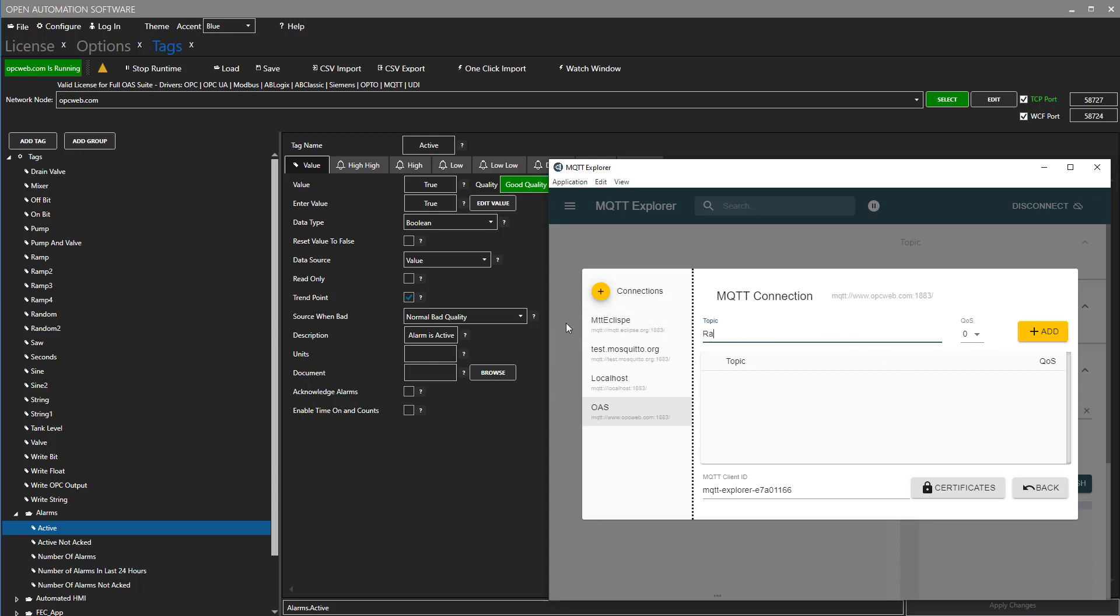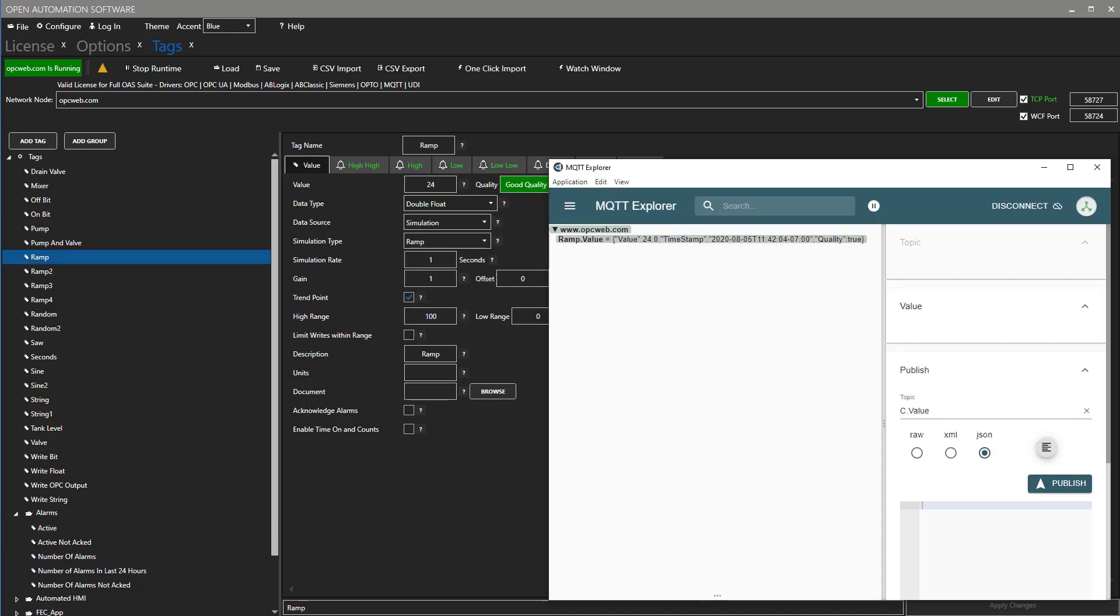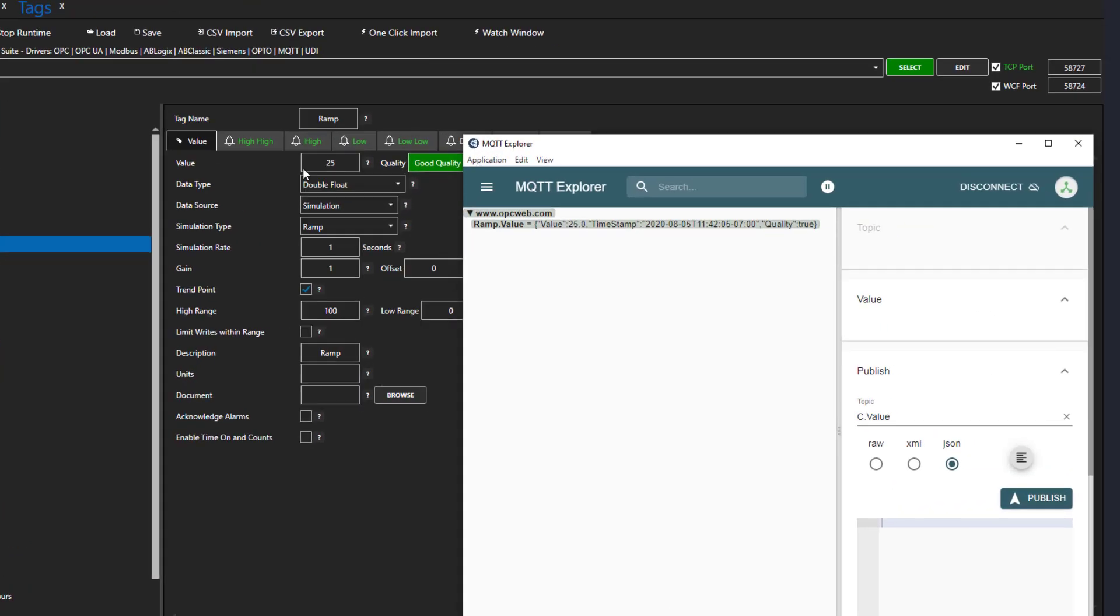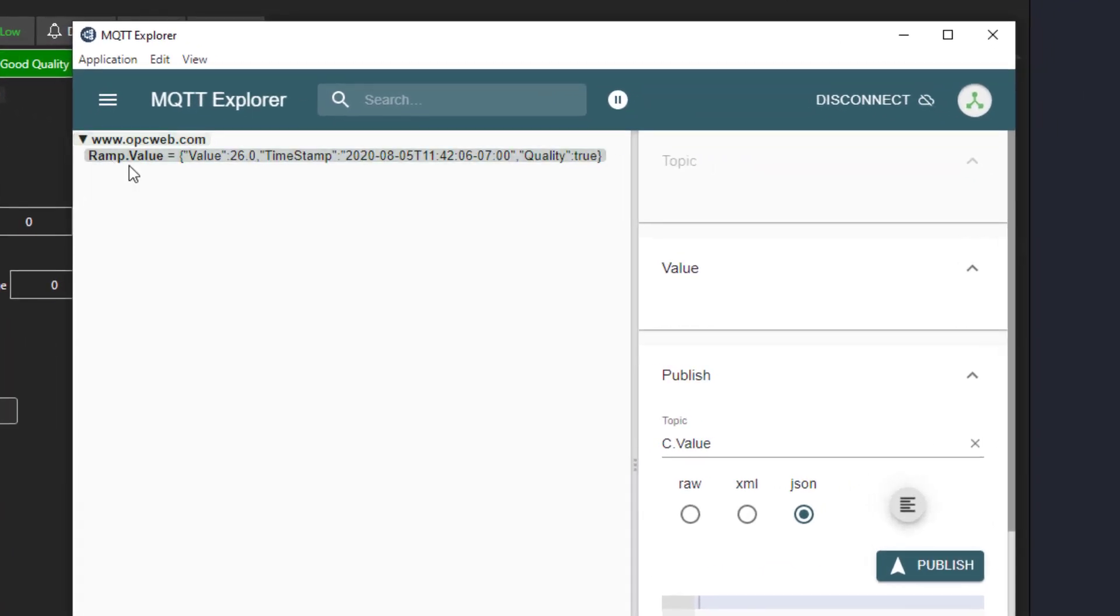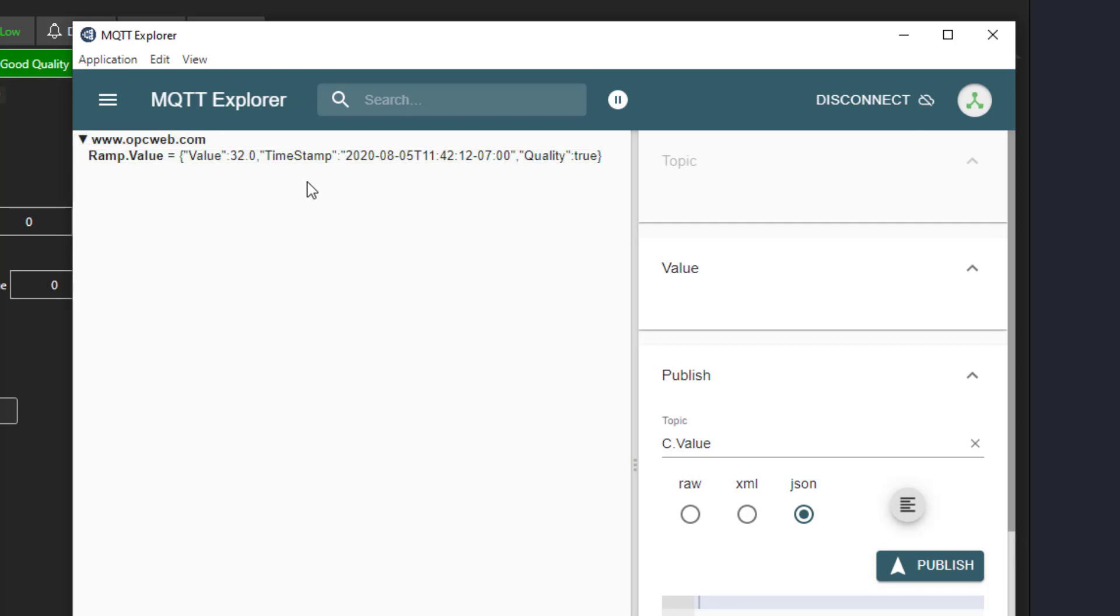So I will go back to my original here and enter ramp dot value and click add. Now I will hit connect. We can see now that the ramp value is being received. The payload is in standard JSON format and includes the value, timestamp, and quality.